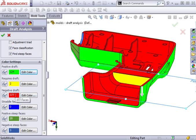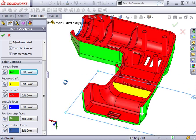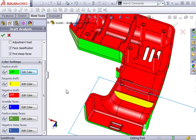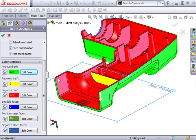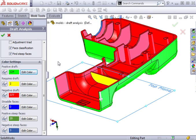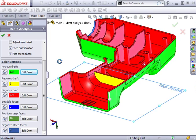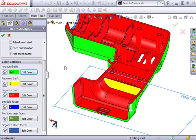Negative draft is similar to positive draft, but in the opposite direction. That is, a mold can successfully be pulled away from the part in the direction opposite of the direction of pull I specified. In most cases, red does not equal bad when using draft analysis.